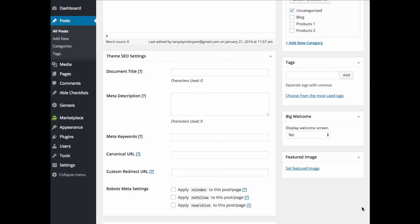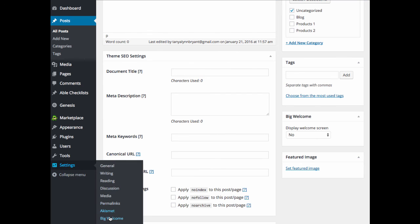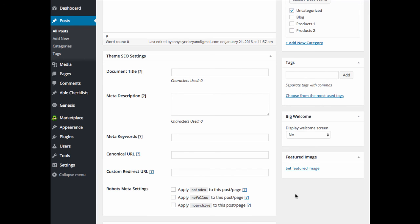As you can see from this demo, the Big Welcome WordPress plugin is extremely powerful, yet makes it very easy for you to add welcome screens on any page or post on your website, including your home page.